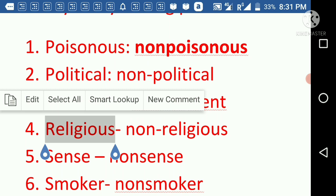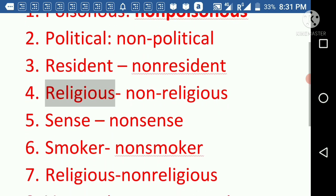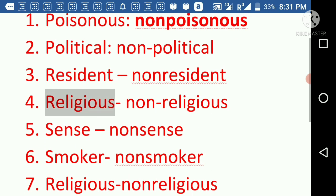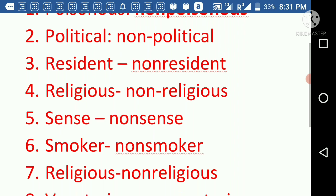Next we have 'resident' and its antonym is 'non-resident'. Resident means when some people stay in an area, that stay is called being a resident. So the antonym here is non-resident.